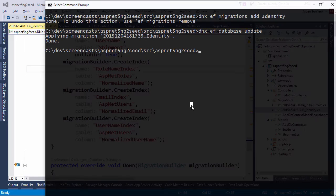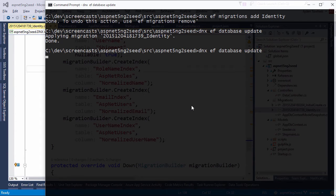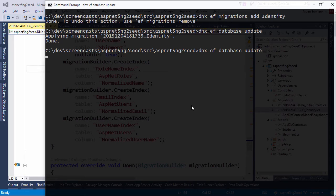So let's switch back and do a database update again. And this time it will apply the initial create and the identity migration.